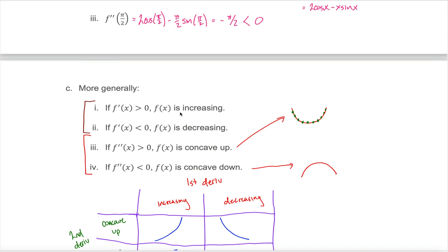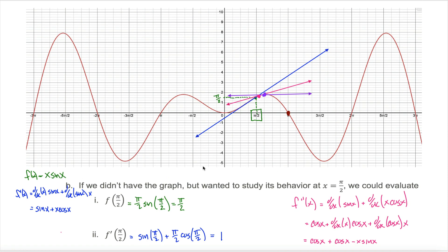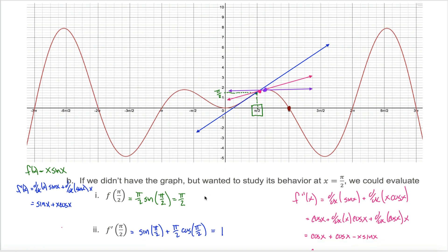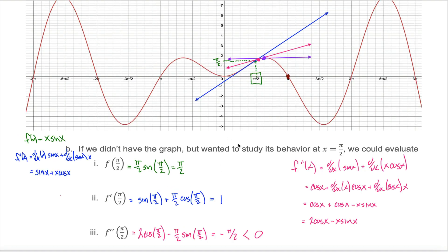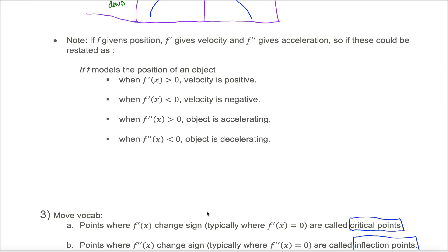In the last video, what we learned is how the first and second derivative of a function relate to the behavior of the graph of that function at a given point. But really, that doesn't complete our analysis. What we want to be able to do is do that analysis not at a single point, but looking at the entire graph at once.